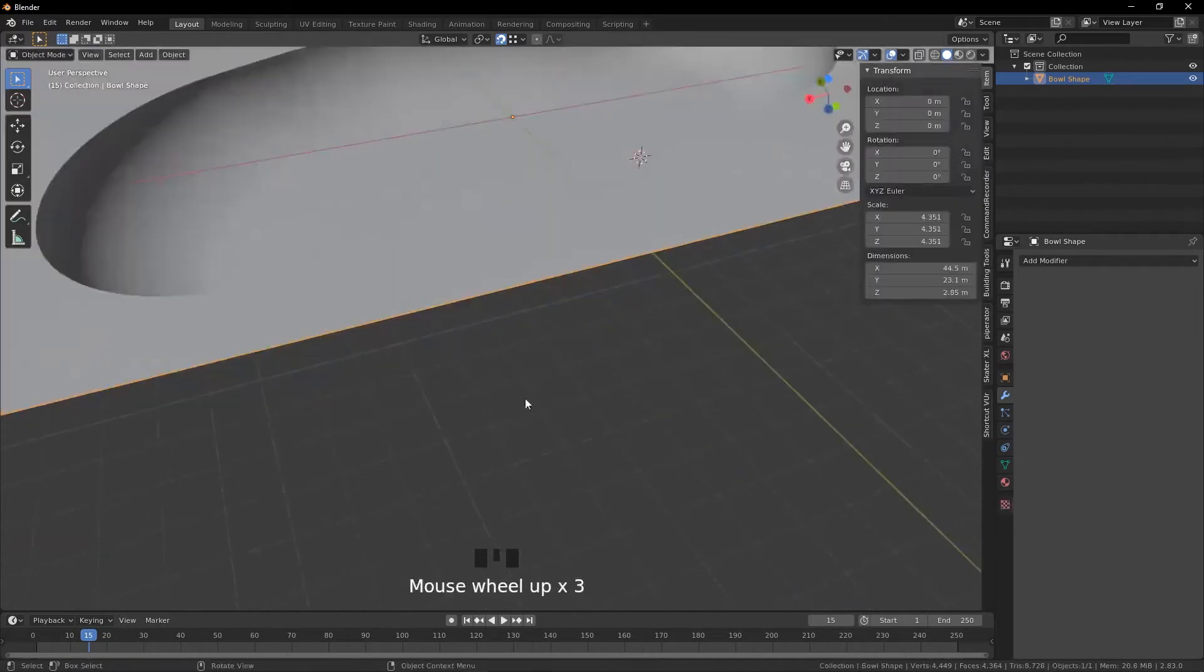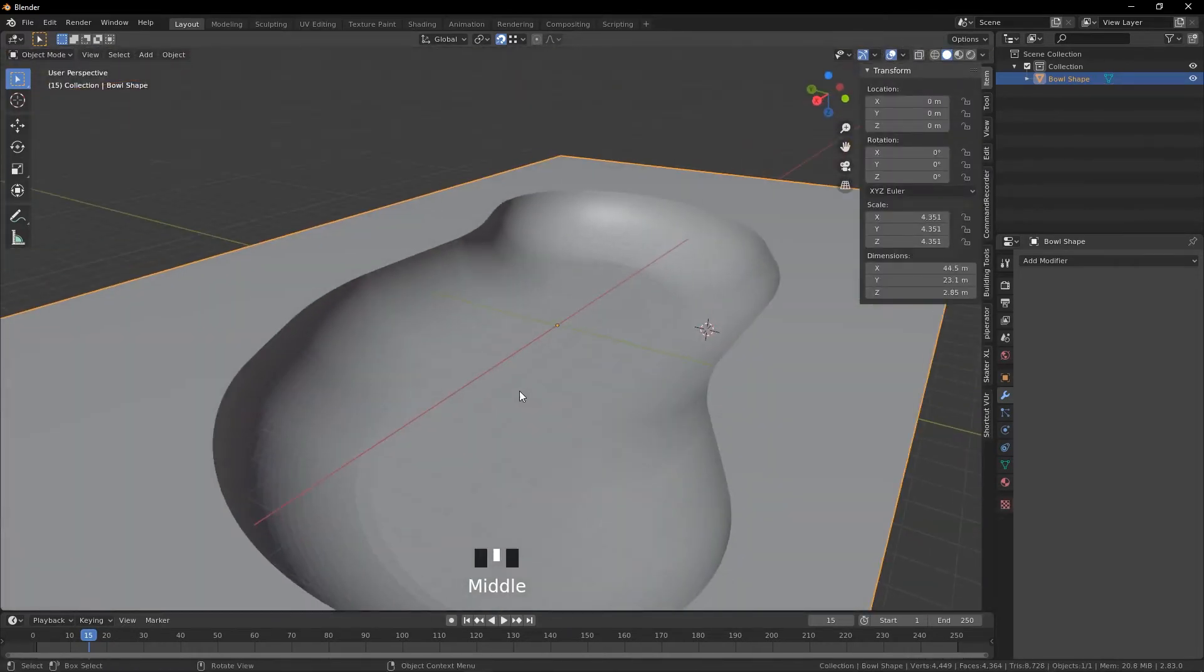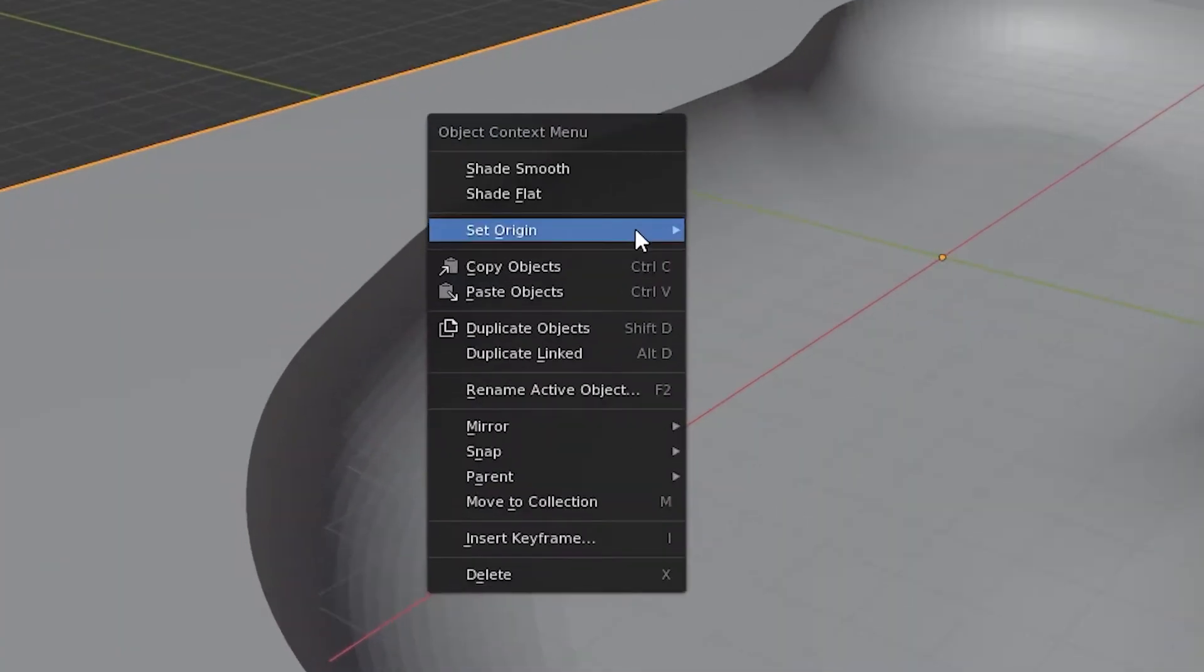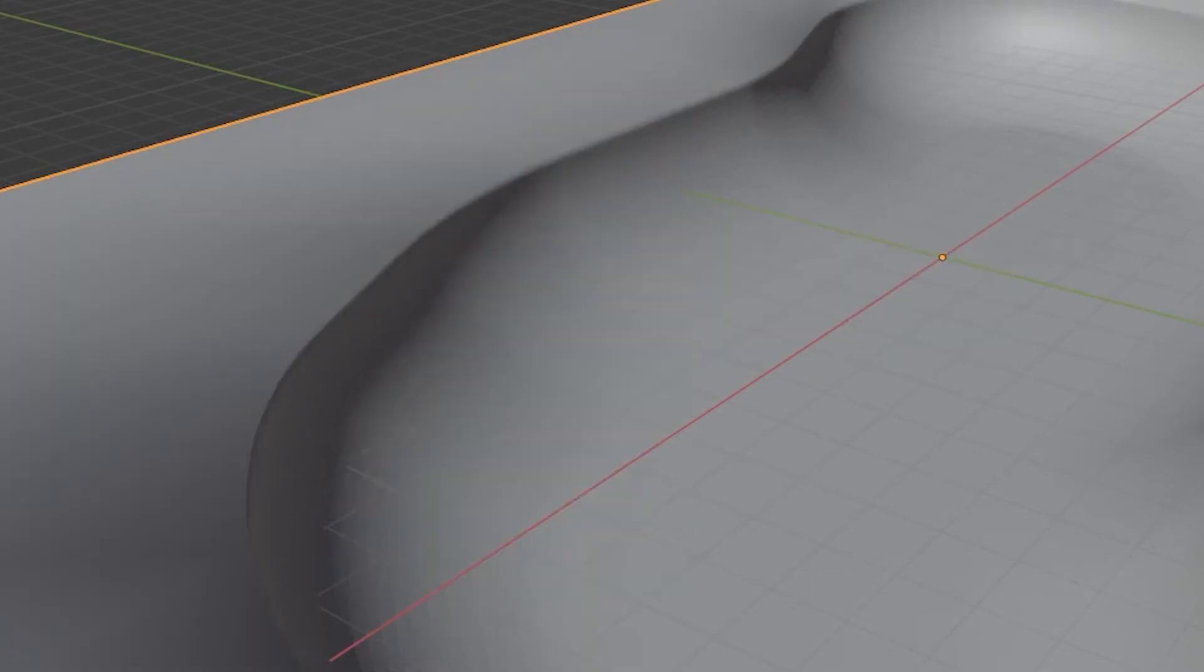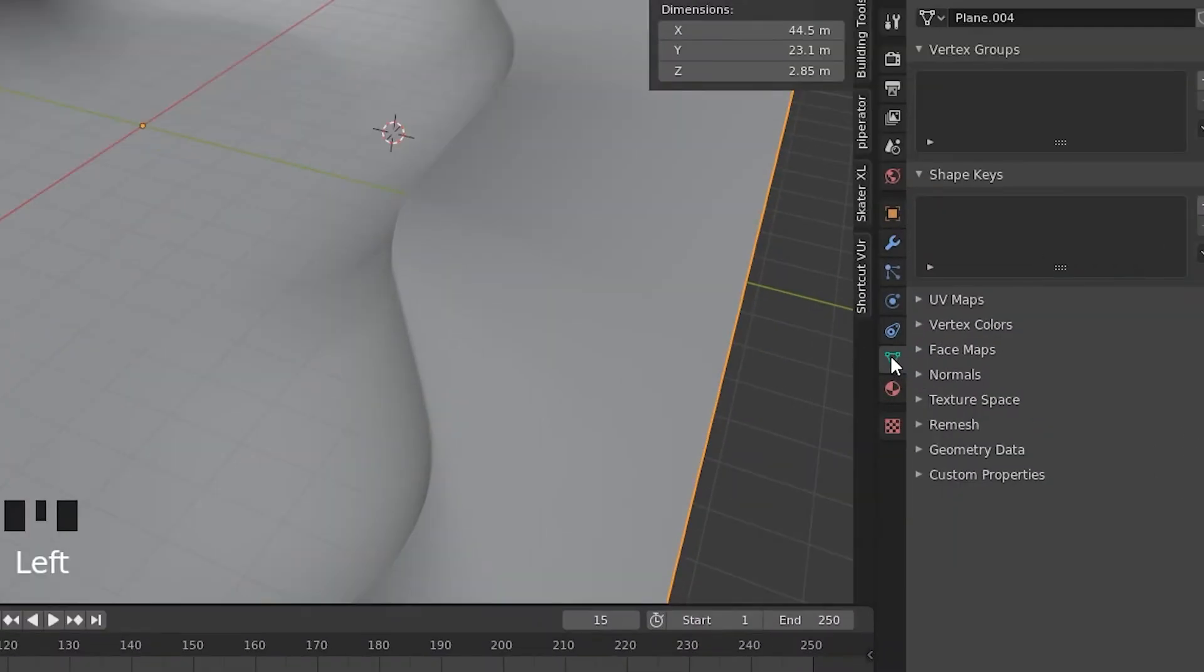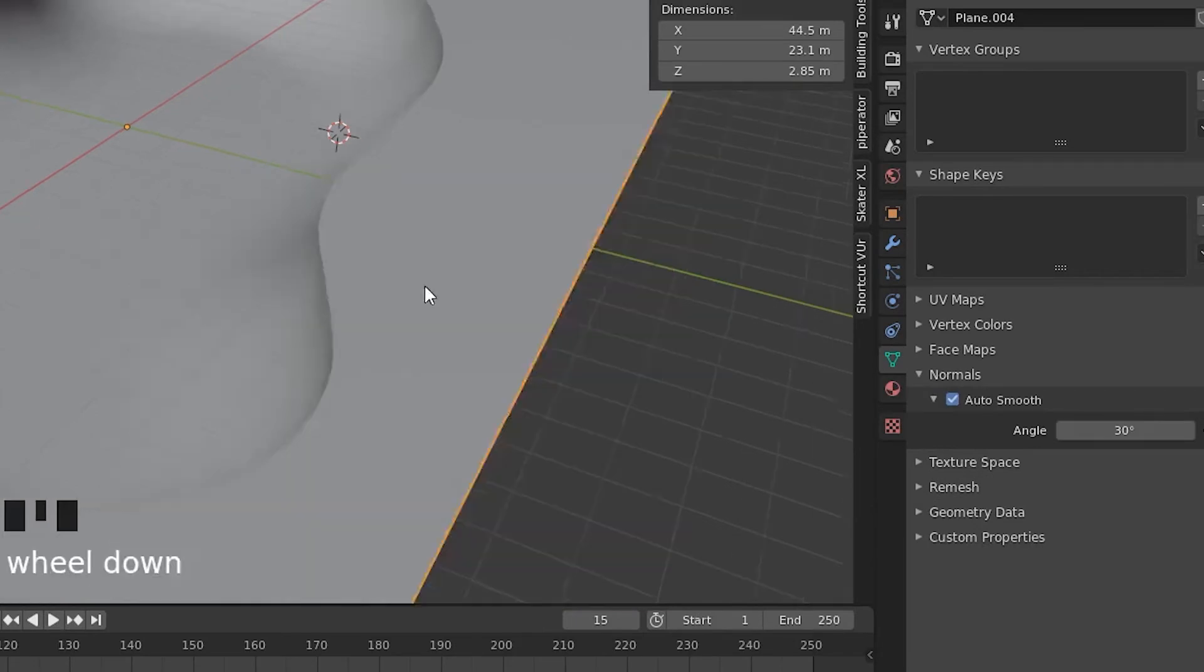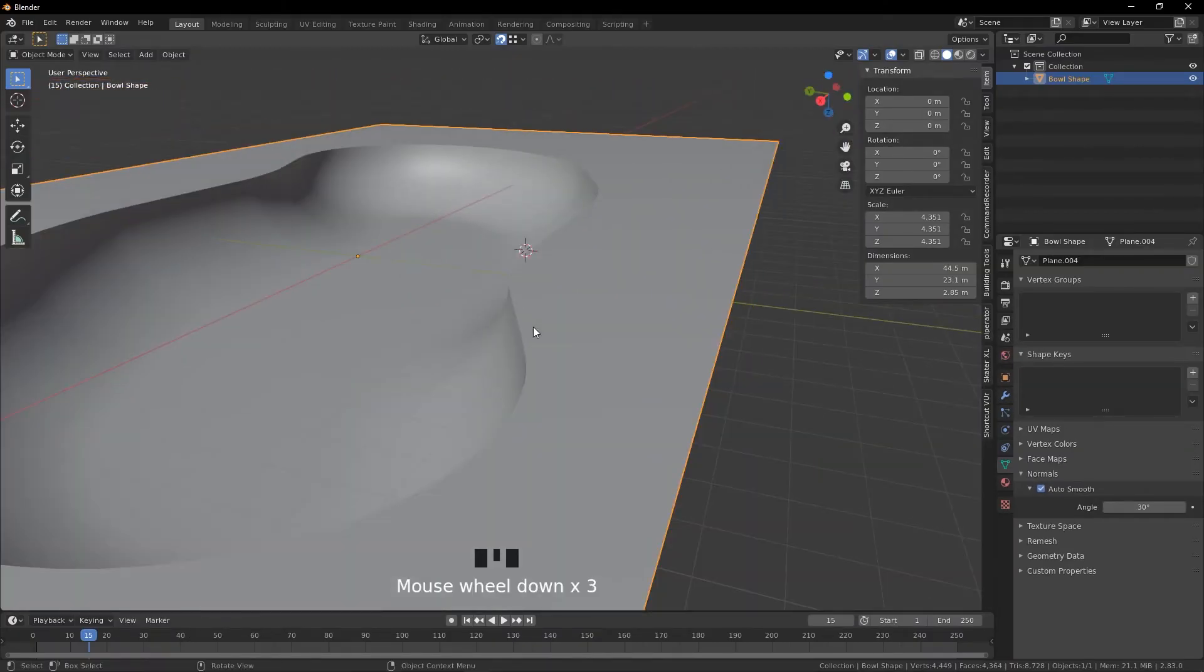So there we have the basic shape of the bowl. Now we're going to make it smooth, so we're going to do Shade Smooth and go over to this tab, Normals, Auto Smooth, and it'll make sure the hard edges are saved.